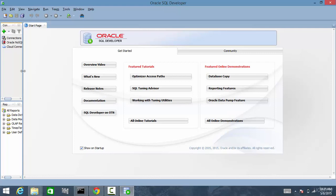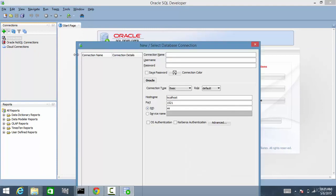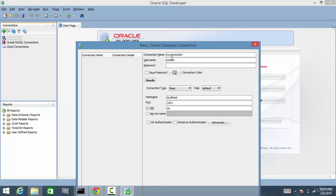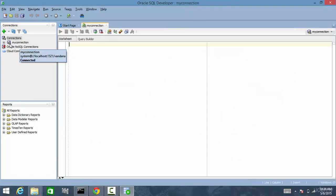Now let's connect to the database. Go to the connections and click plus. And let me create it. Let me call it as my connection. And the user name is system. You remember system and sys were the only two users which were created when installing Oracle. And we will give the password and click connect. See it is connected.